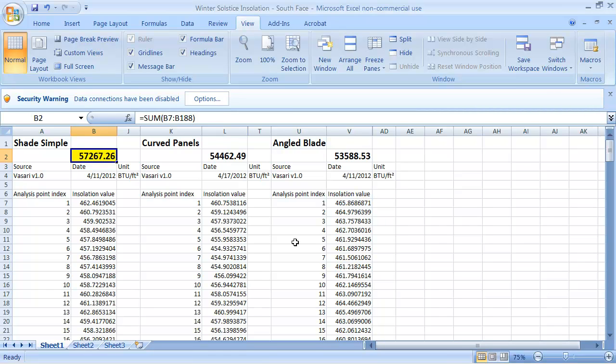There are tools that let you measure insolation on a surface, but this is letting you measure insolation values on a surface and take account of shading objects.